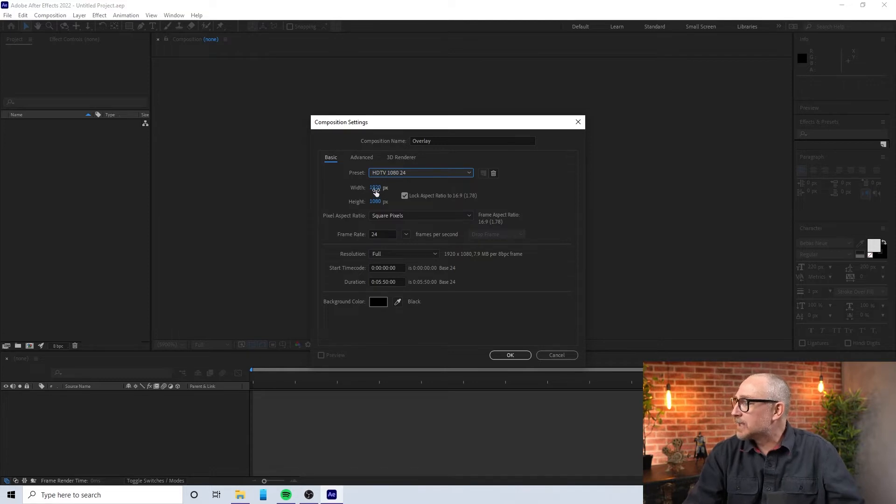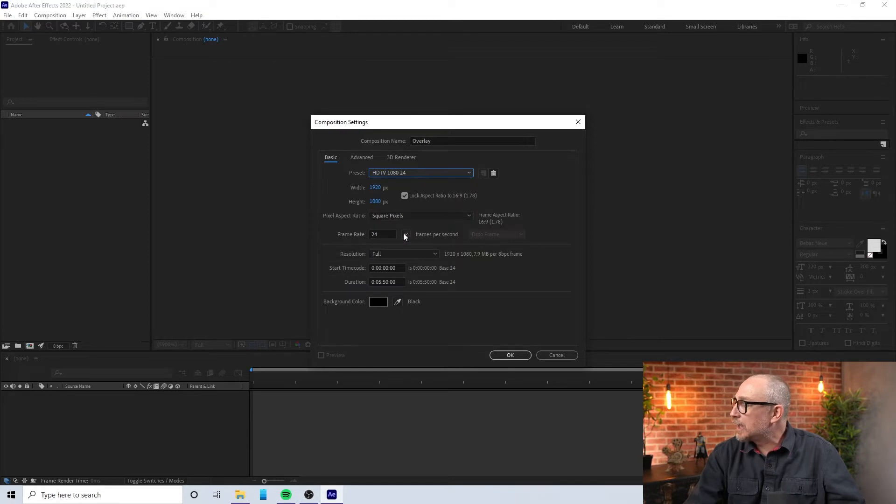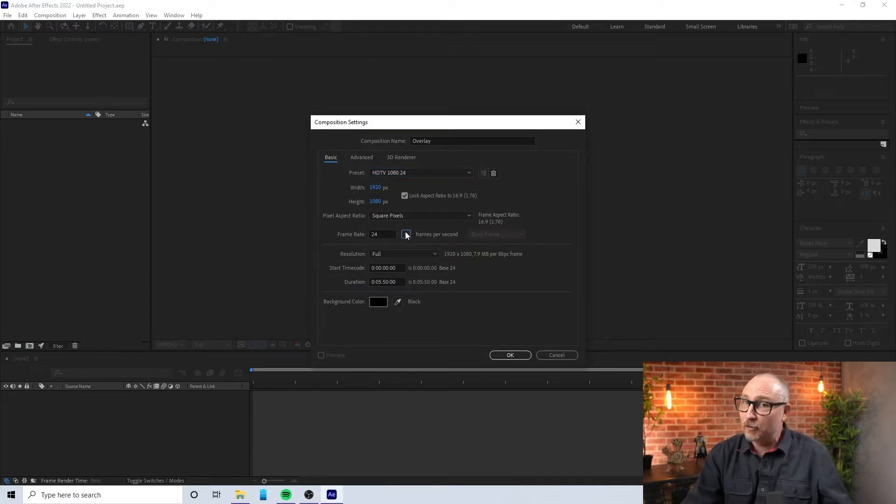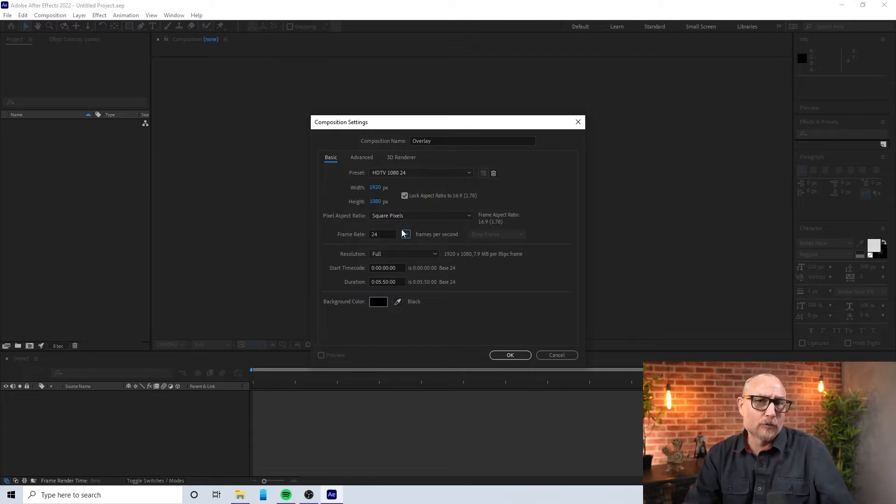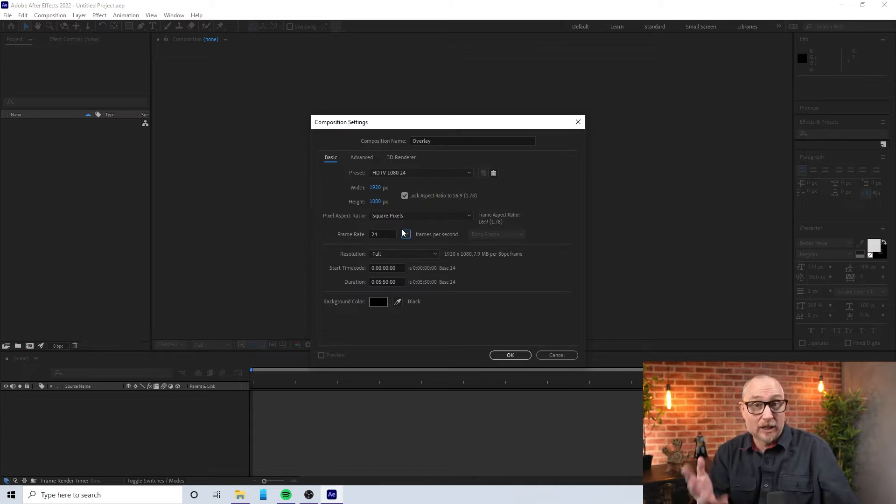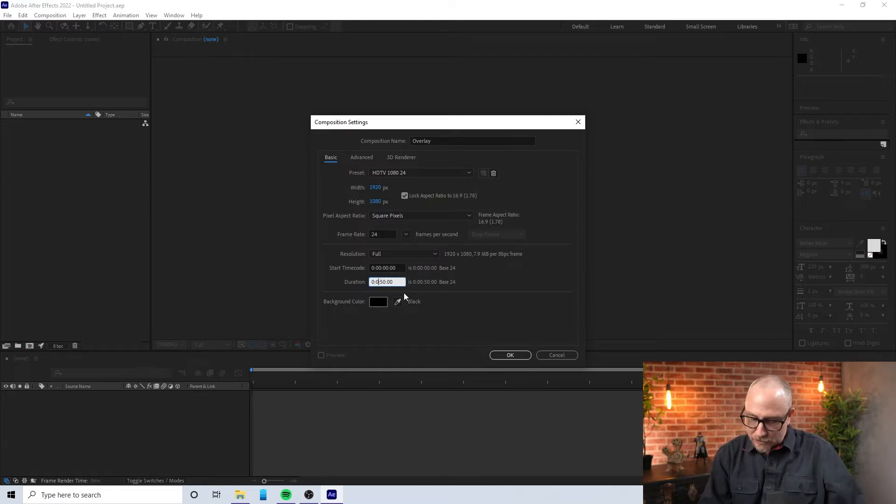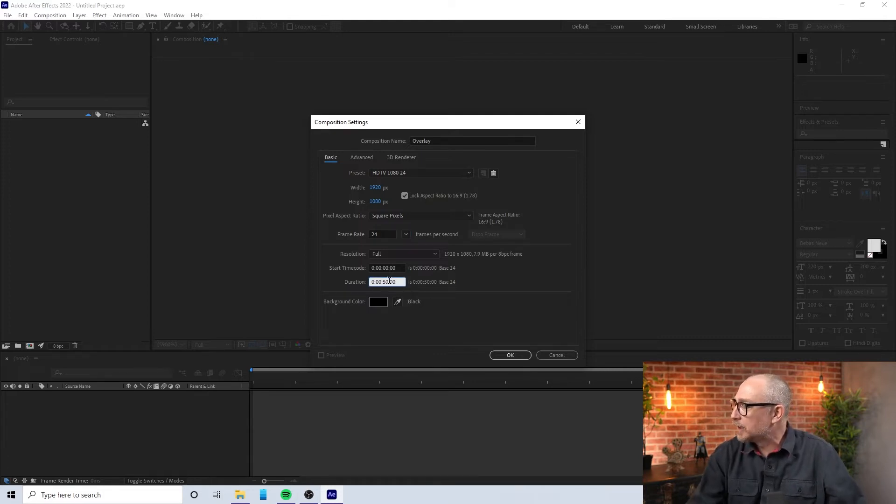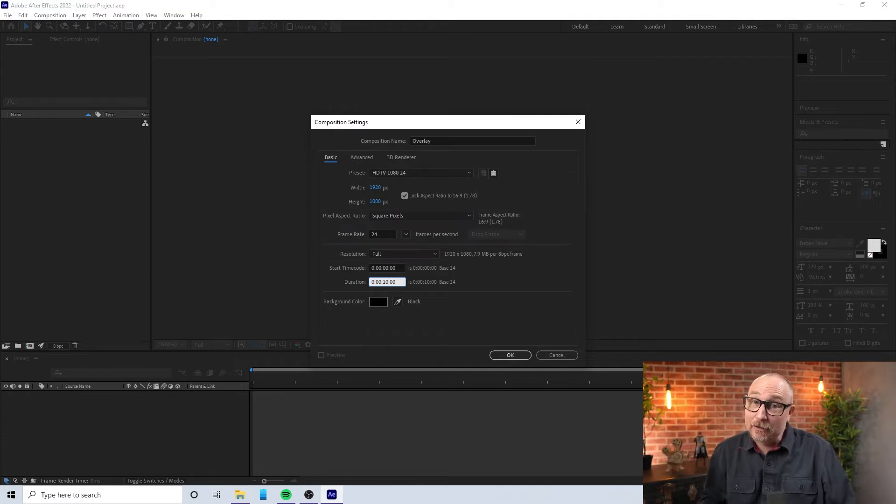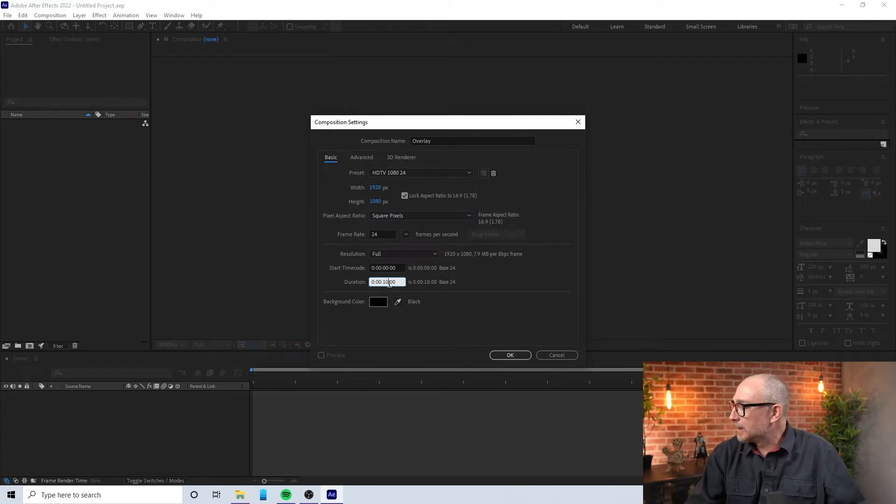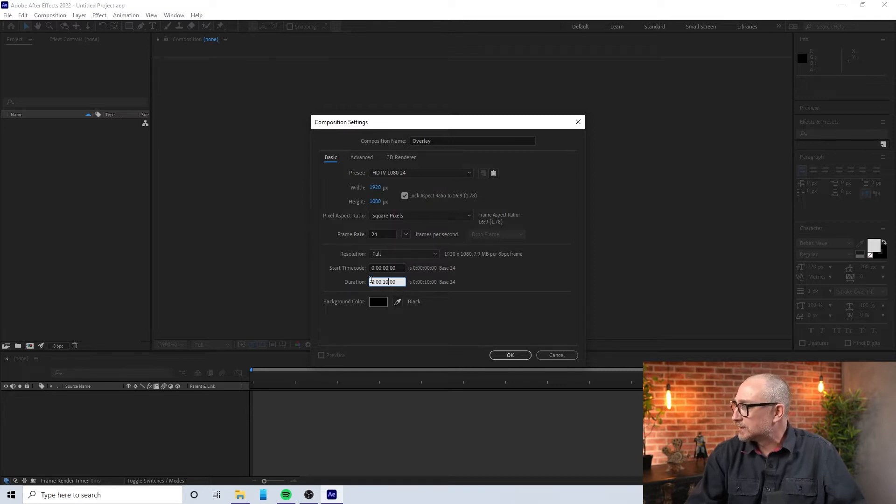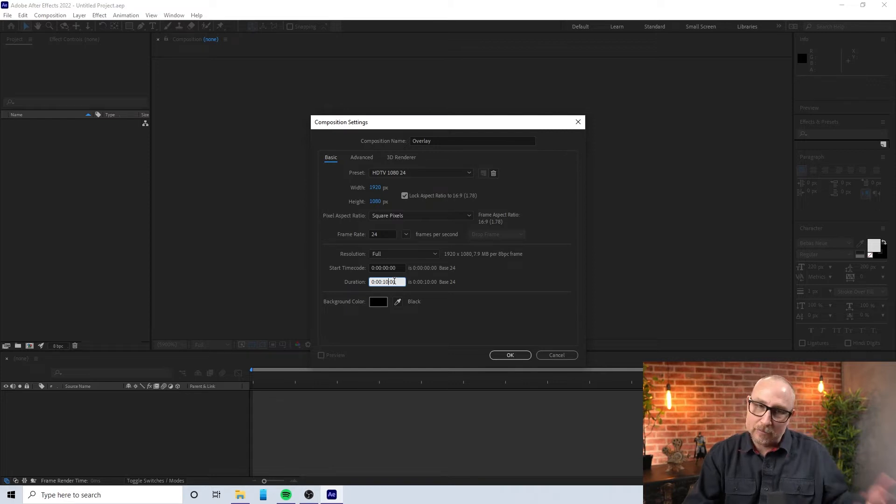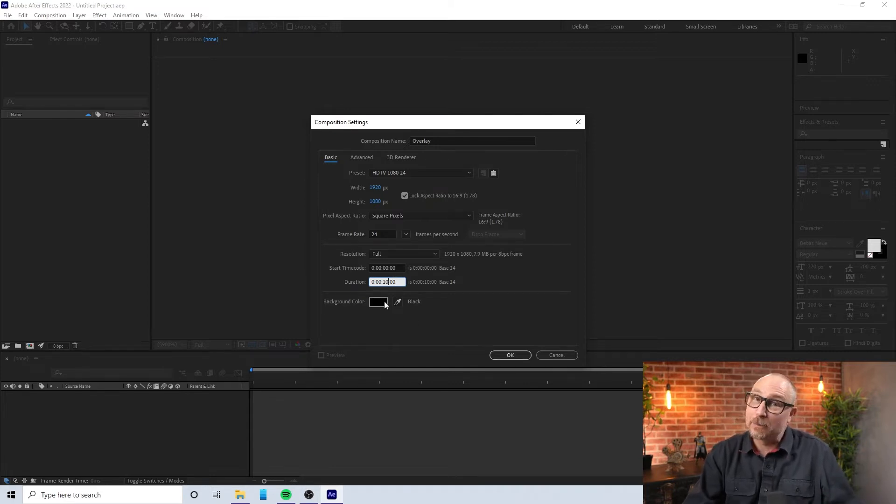So HDTV 1080p, 24 frames per second, that's what I want. Now I can change all that, but that's actually where I want it. With 1920 by 1080, fantastic square pixels, frame rate I can change that but I don't want to. I like 24 frames per second. I recommend you stick with 24 or 30.